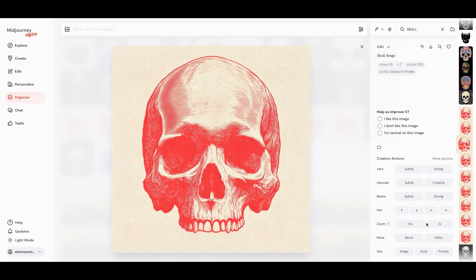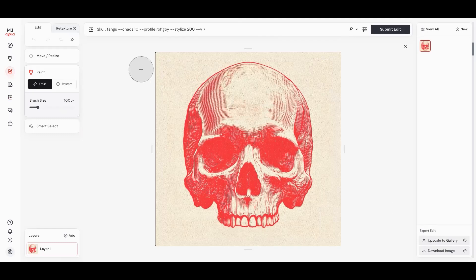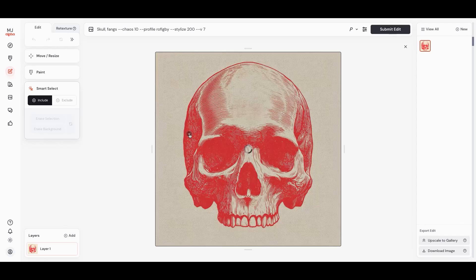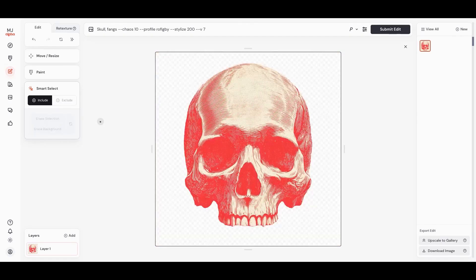We have an image, which is the skull. Let's jump over here to the editor, and I want to show you some really fun things that you can do. First off, they've got this great Smart Select tool. We can select the skull, and then we just hit Erase Background, and blam, it's gone.